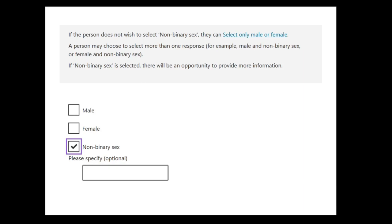There are quite justifiable reasons that people choose not to complete the census because they think the government is going to use it against them. And historically, this is justified because census data has been used to target populations in the past. Not such a big thing in Australia, but in our American example, we're going to discuss that. Privacy issues around the census are huge.